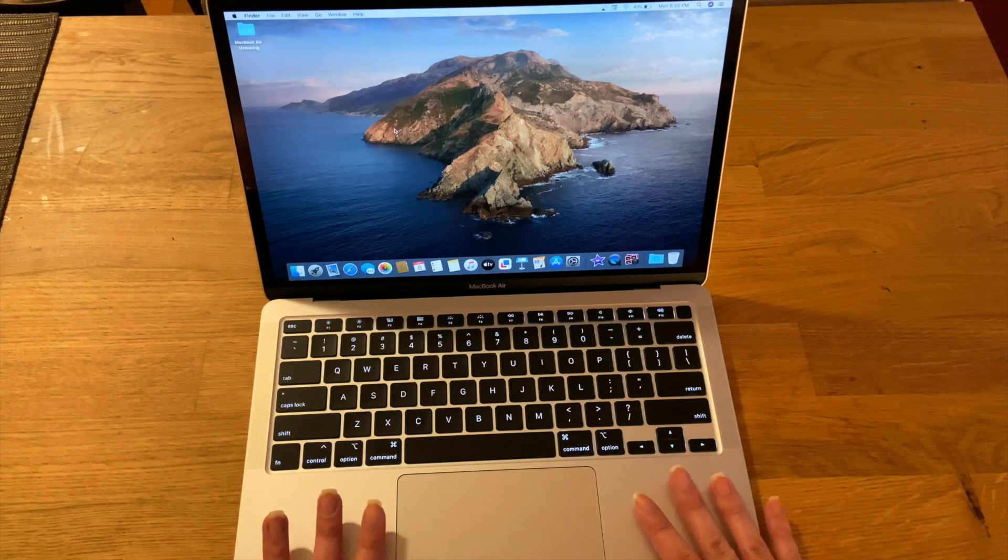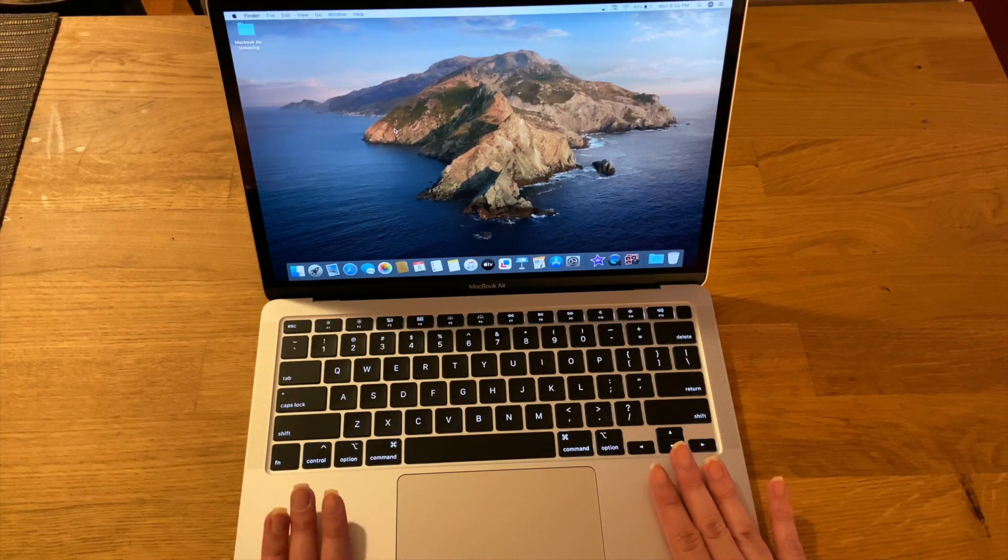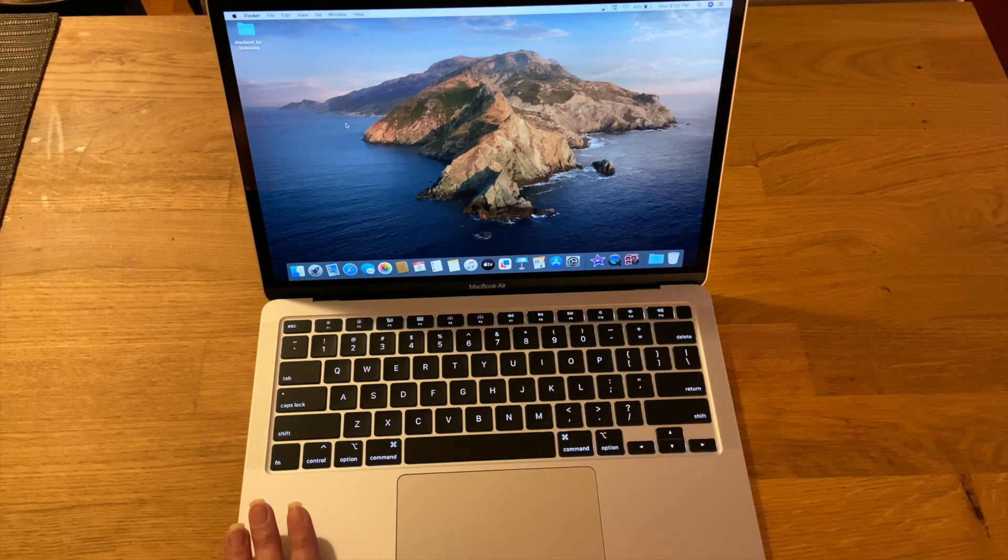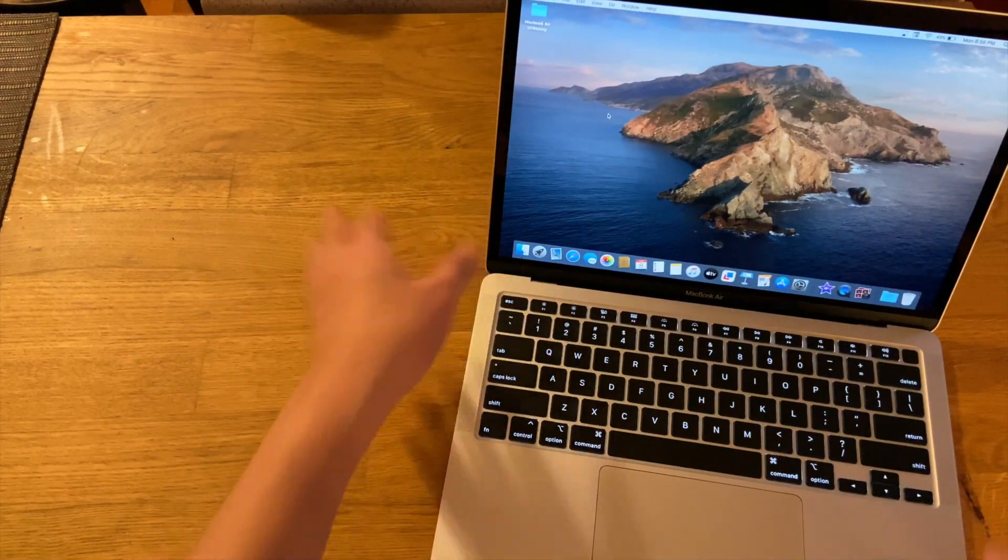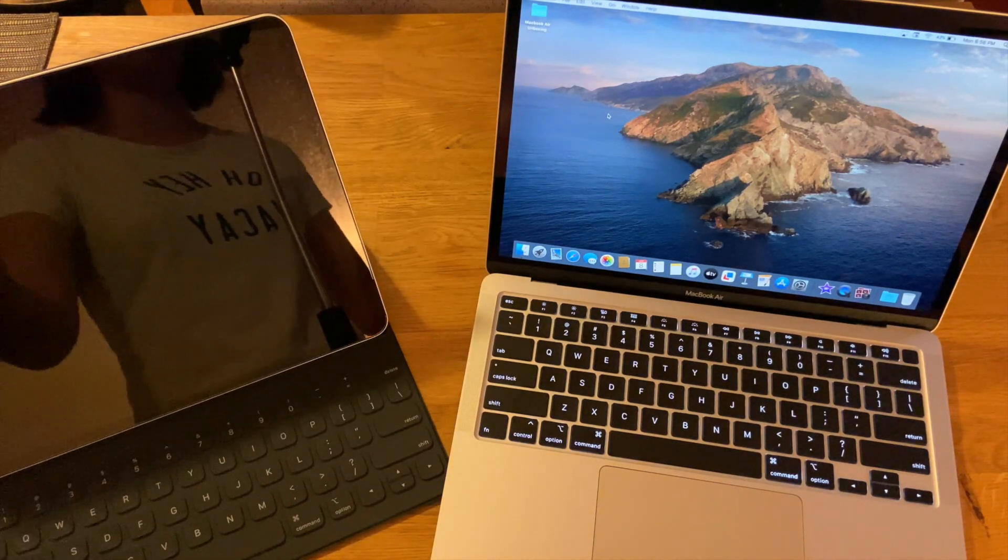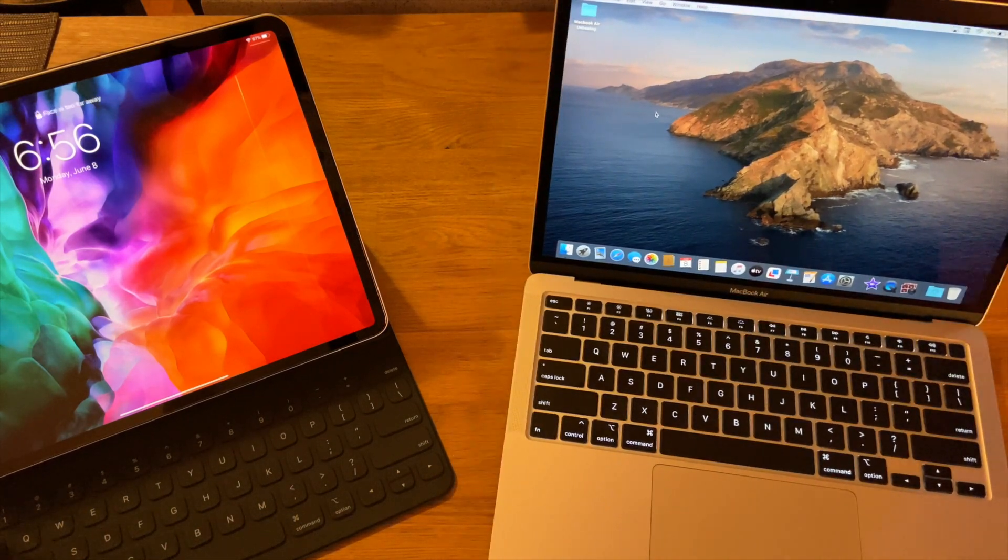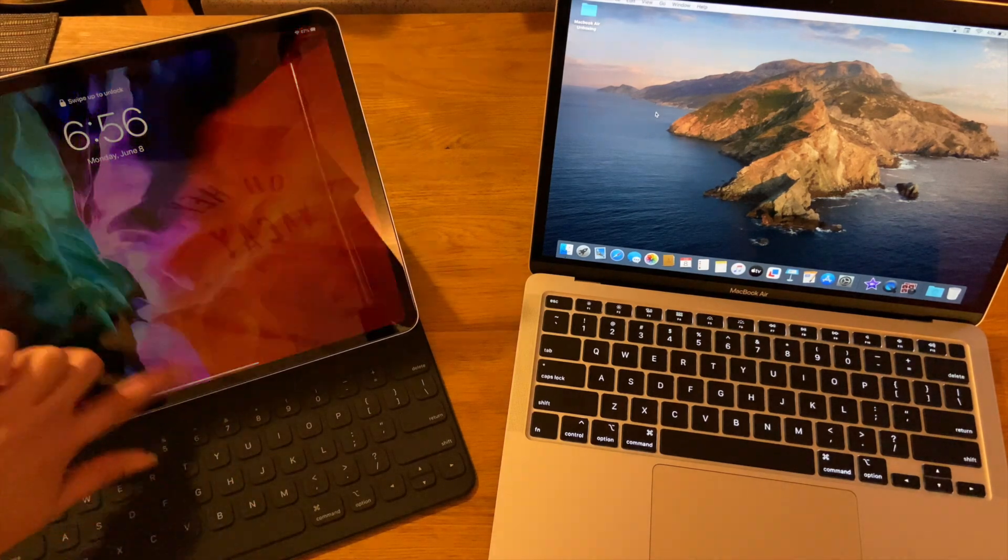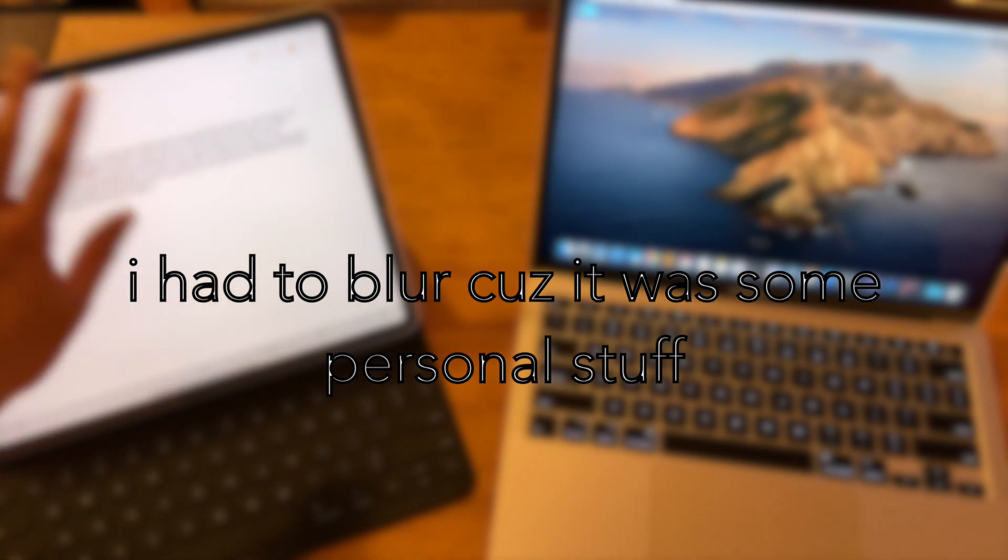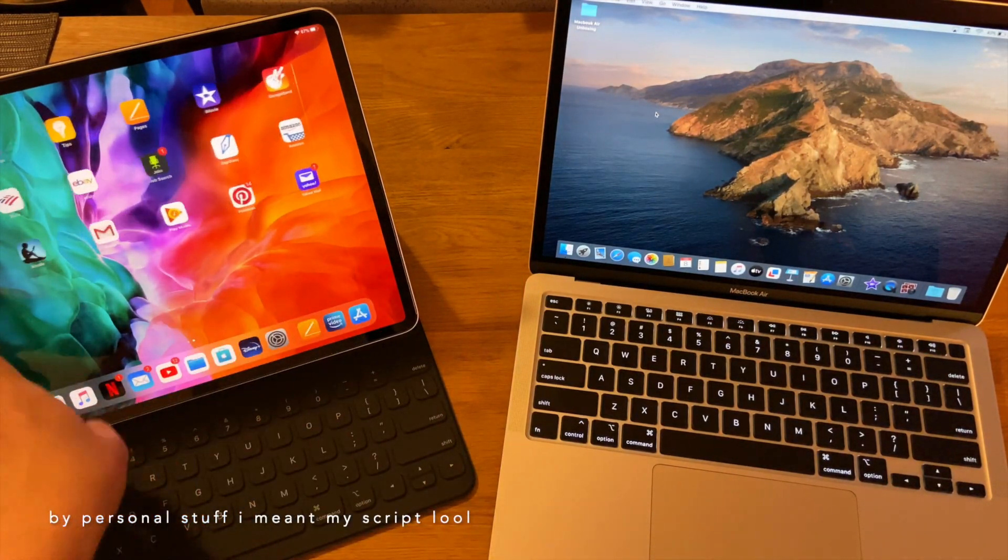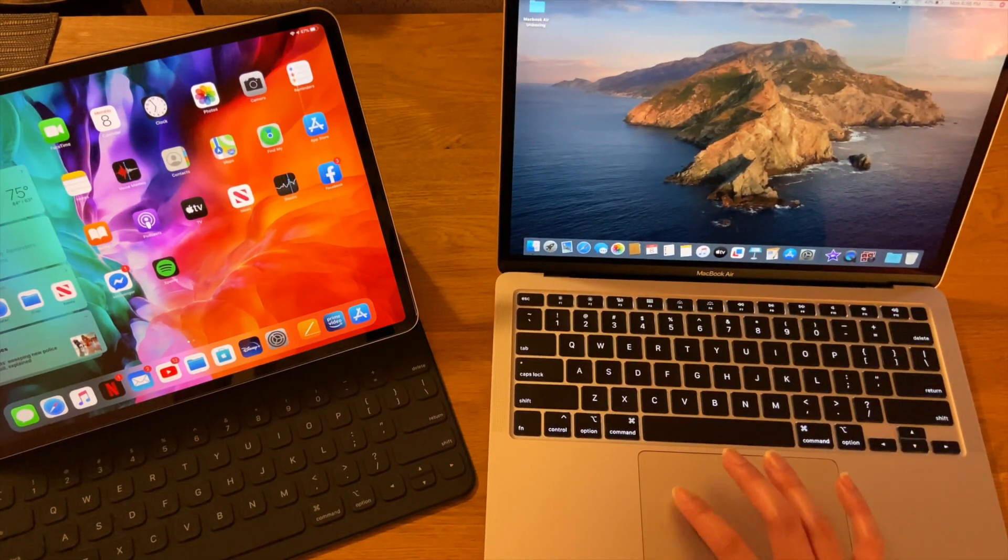So this is the MacBook Air 2020 in silver. One thing that I am actually excited to use that I haven't done yet is using Sidecar. So you can have two screens. This is my iPad Pro right over here. Using Sidecar which I am actually excited to use.